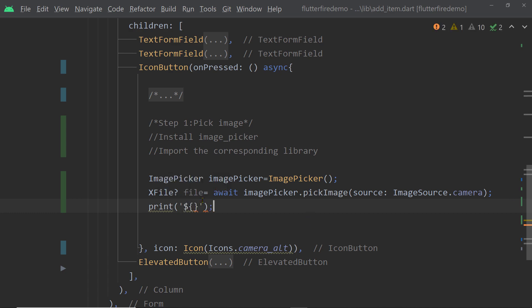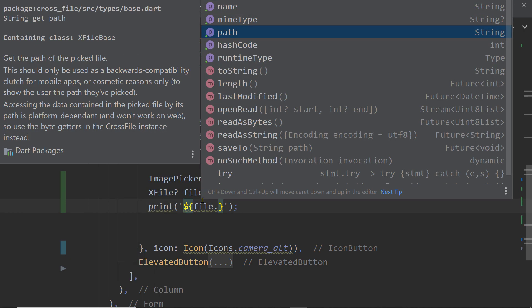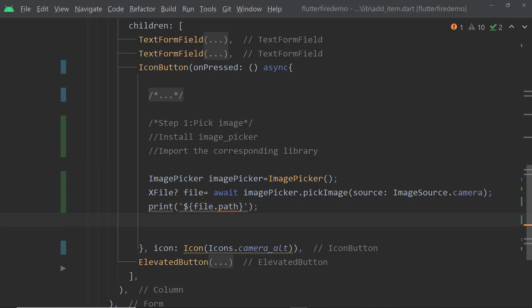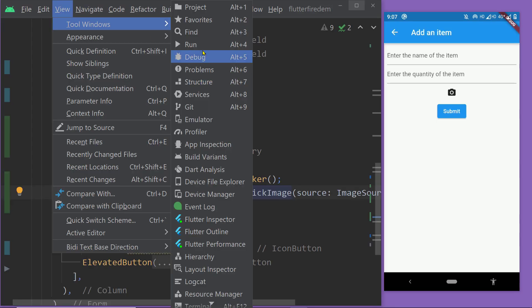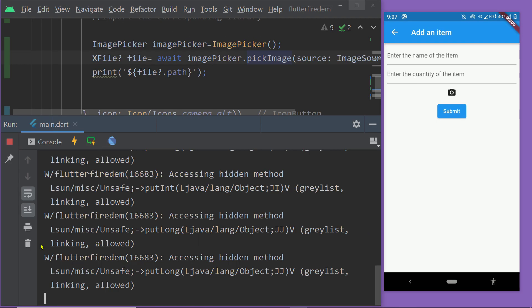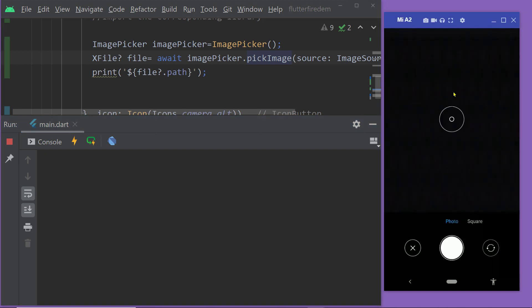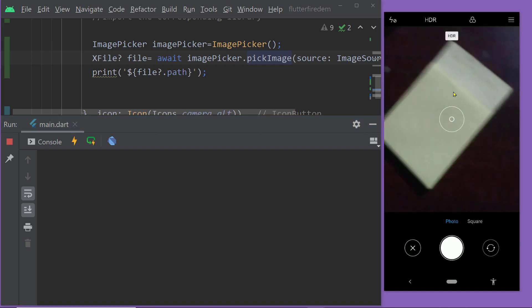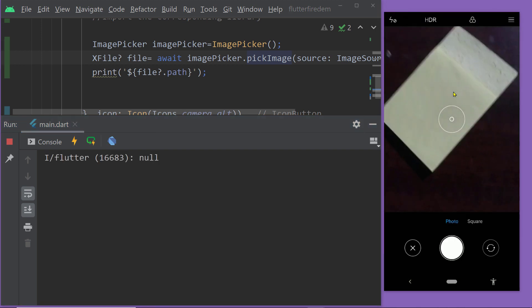Add a print statement and print `file.path`. Here is the app — I've also opened the console. Let me try to capture one image, and here you can see the path getting printed.